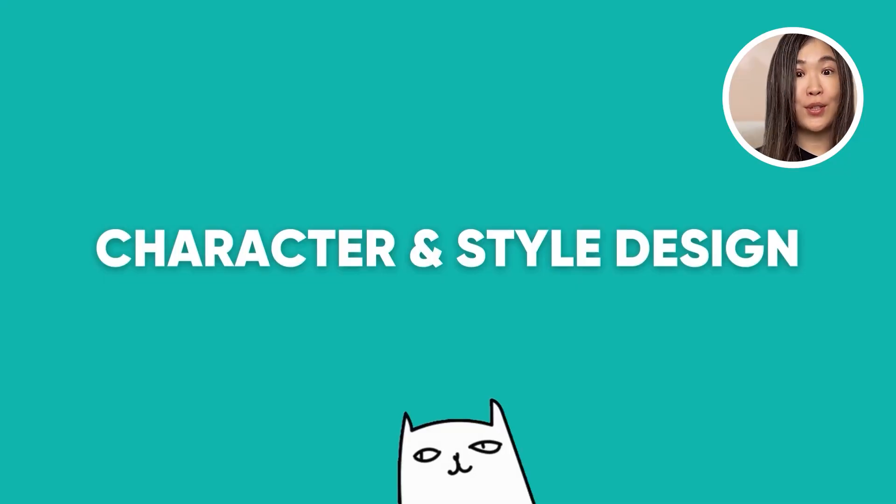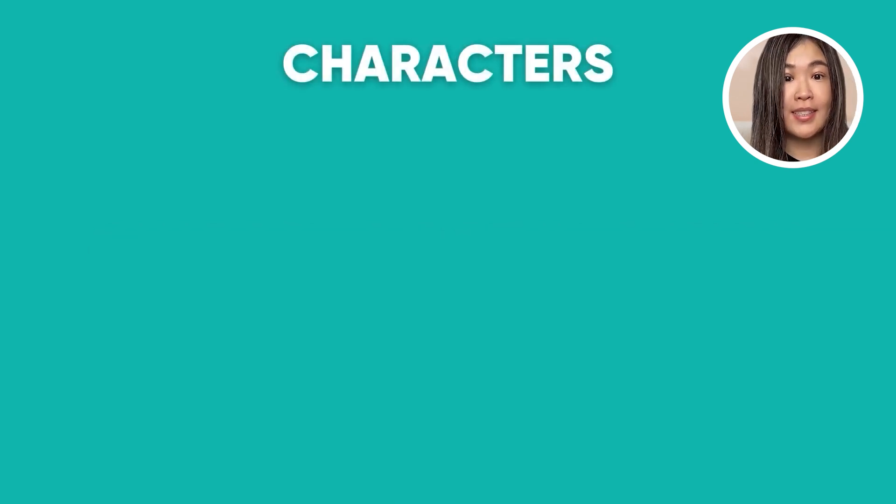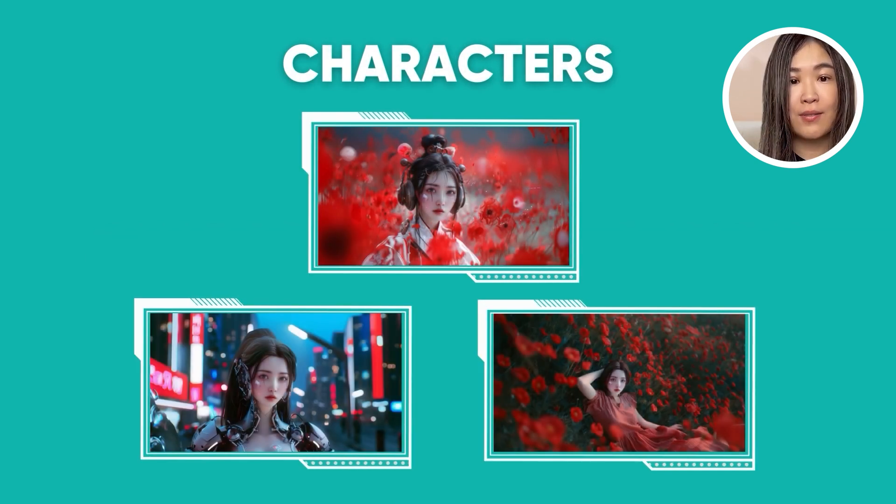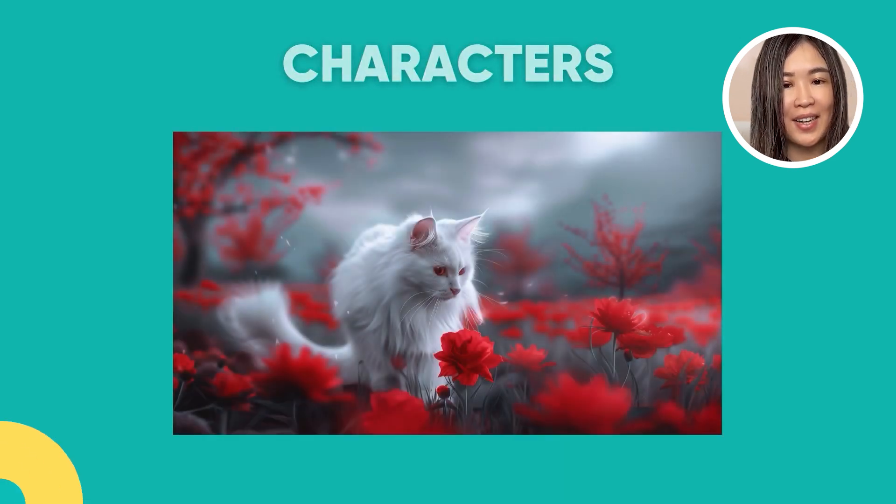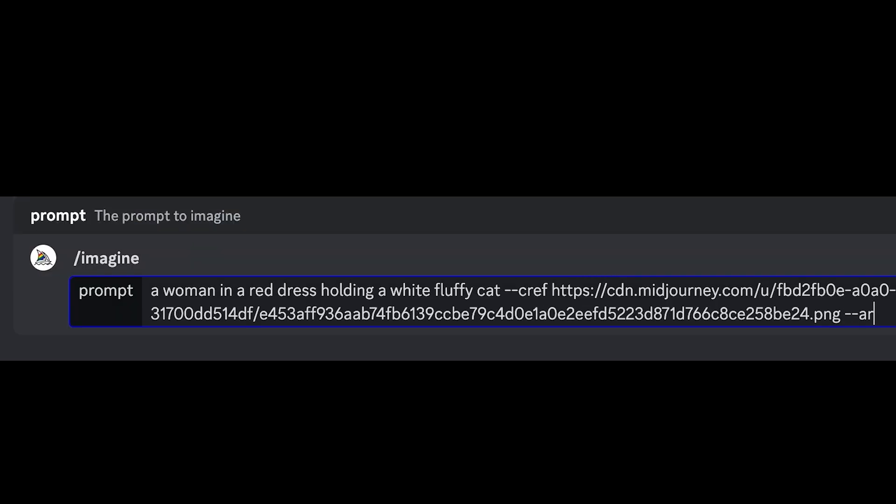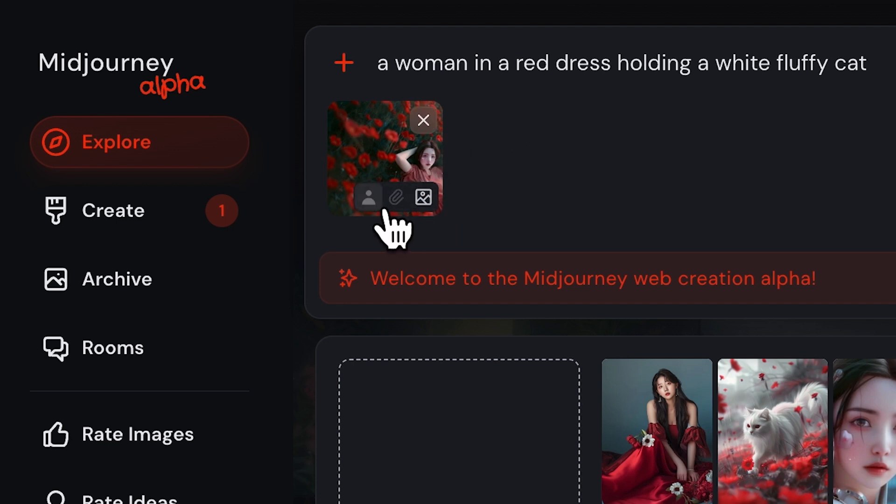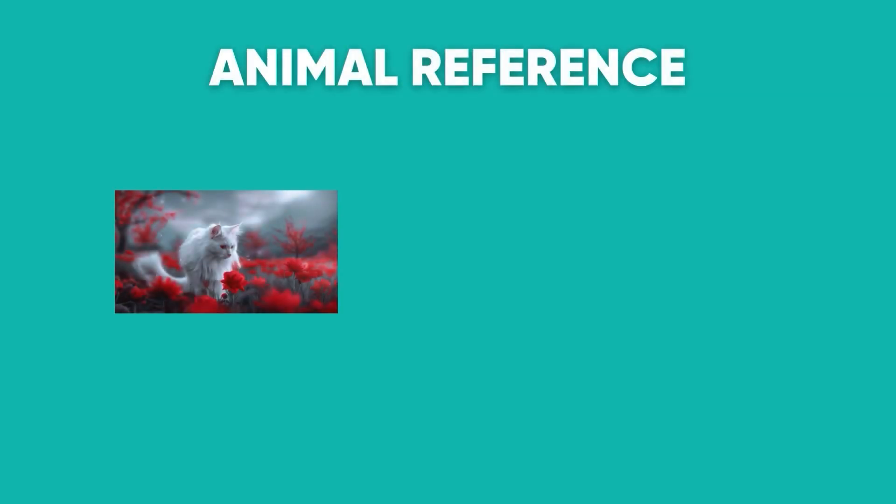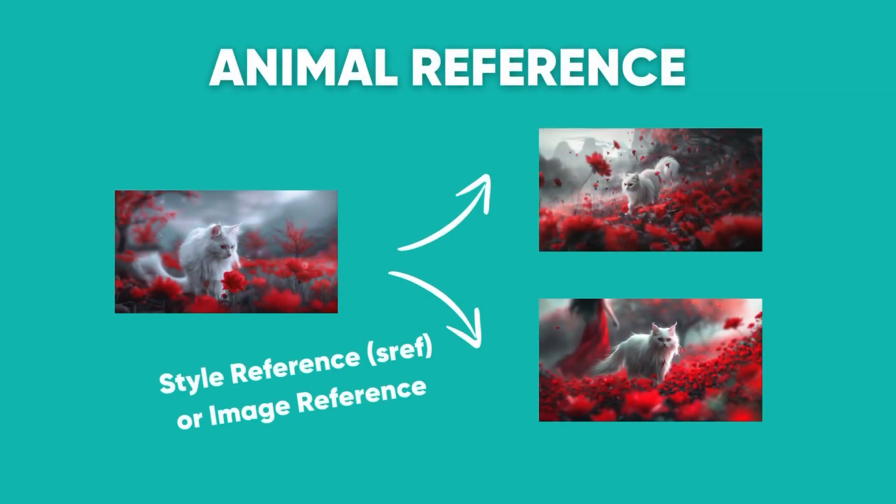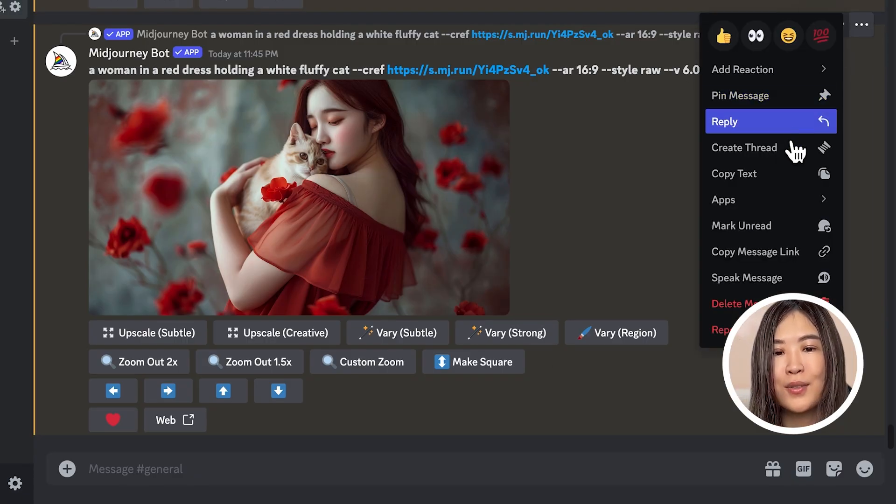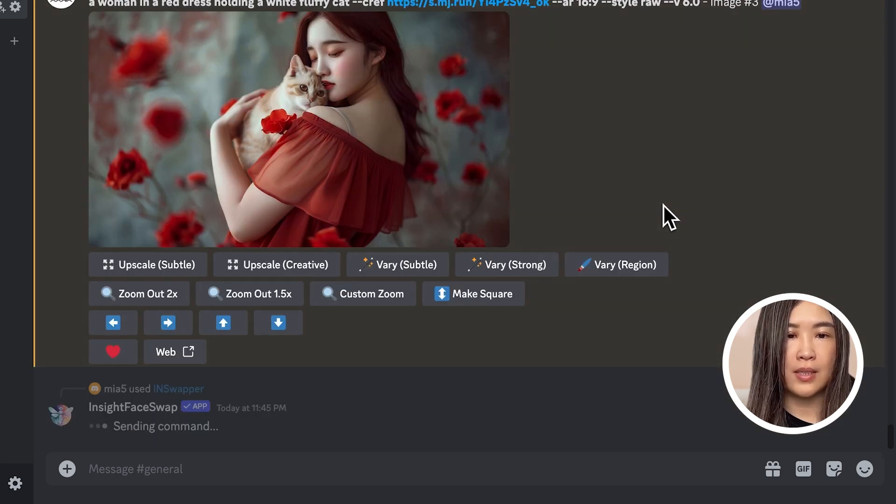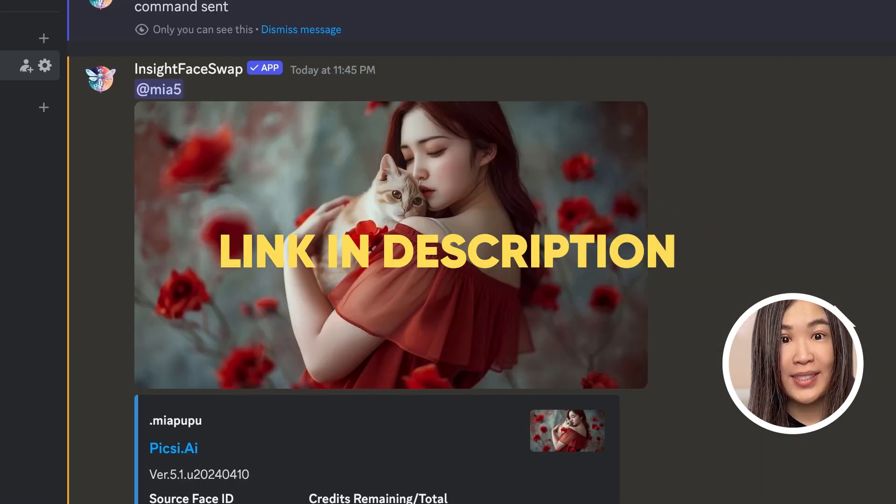First, we need to generate our characters and establish the visual style of our story. For character reference, I created this girl and then two other outfit variations to illustrate the transformation of the character. We also have a white cat as another key character. In Midjourney, we can use the CREF feature to help maintain character consistency on the Discord app or upload your character image and select the character reference icon to generate consistent characters. For the white cat, I use style reference or image reference that has a cat in it to influence its appearance. But Midjourney's CREF is not perfect by itself so I also use Insight Face Swap in the Discord app. I will link the resource in the description.